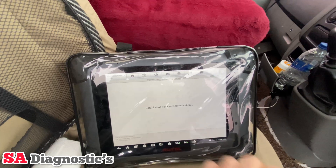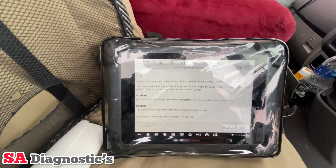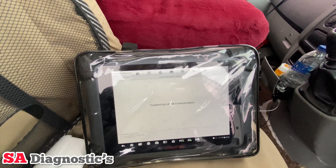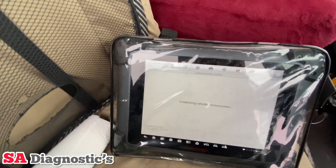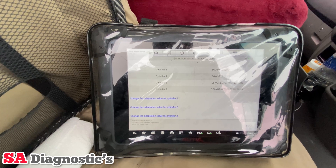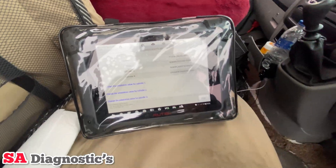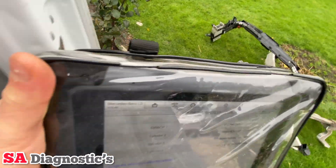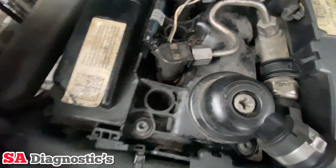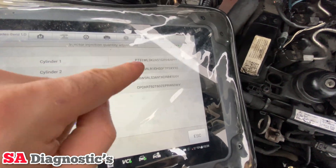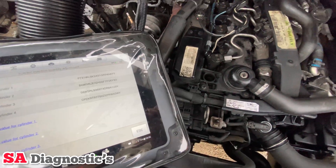Click on 'Injector Injection Quantity Adjustment'. It will give you a bit of information — just telling you the ins and outs. Press continue. It will then give us the old injector codings. These are the old injectors — none of these are on there now. Number one, as you can see, ends in 3087 and none of the new ones are 3087.